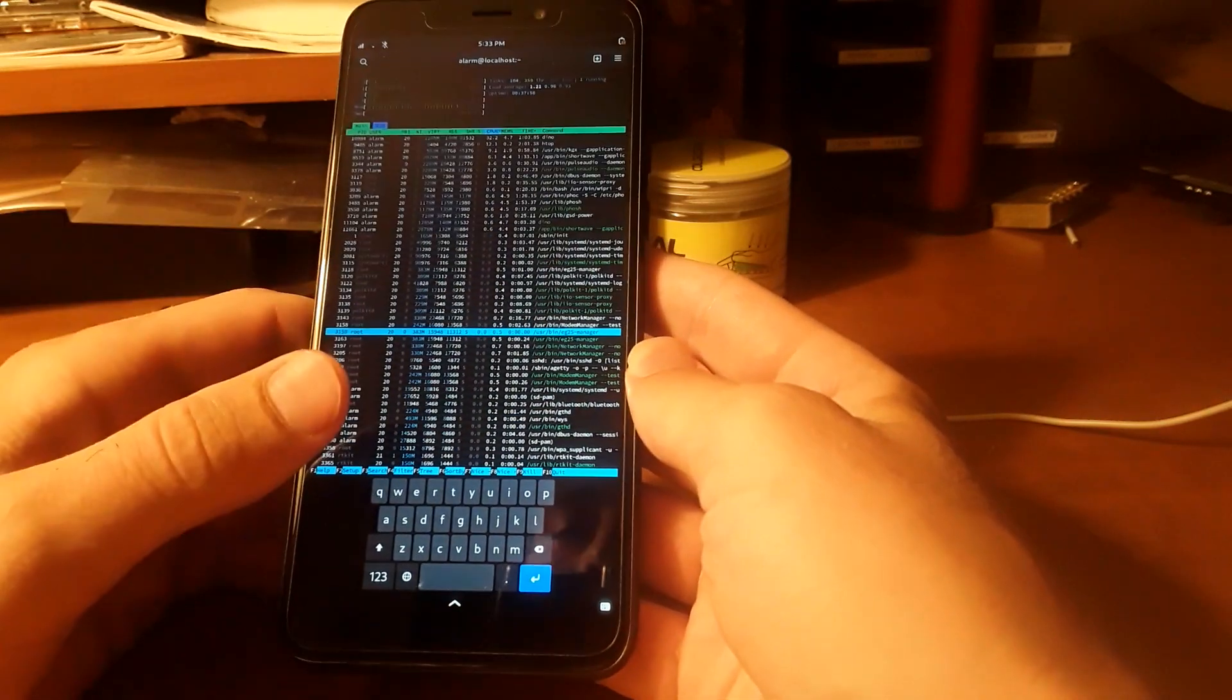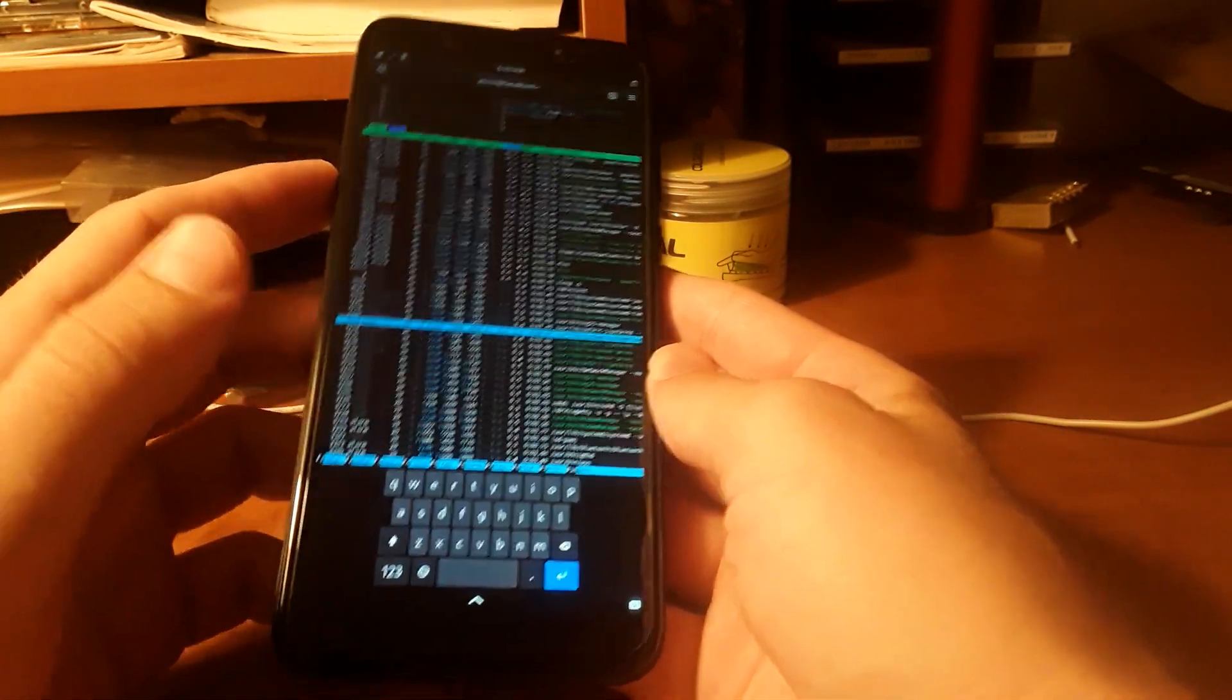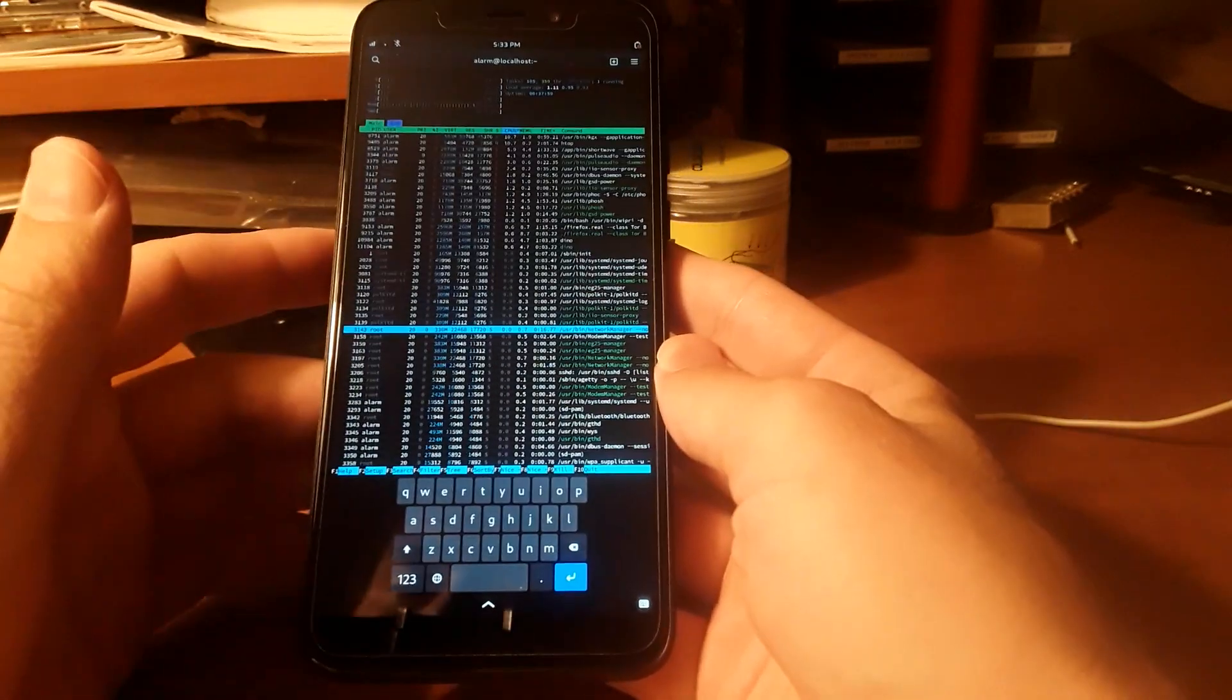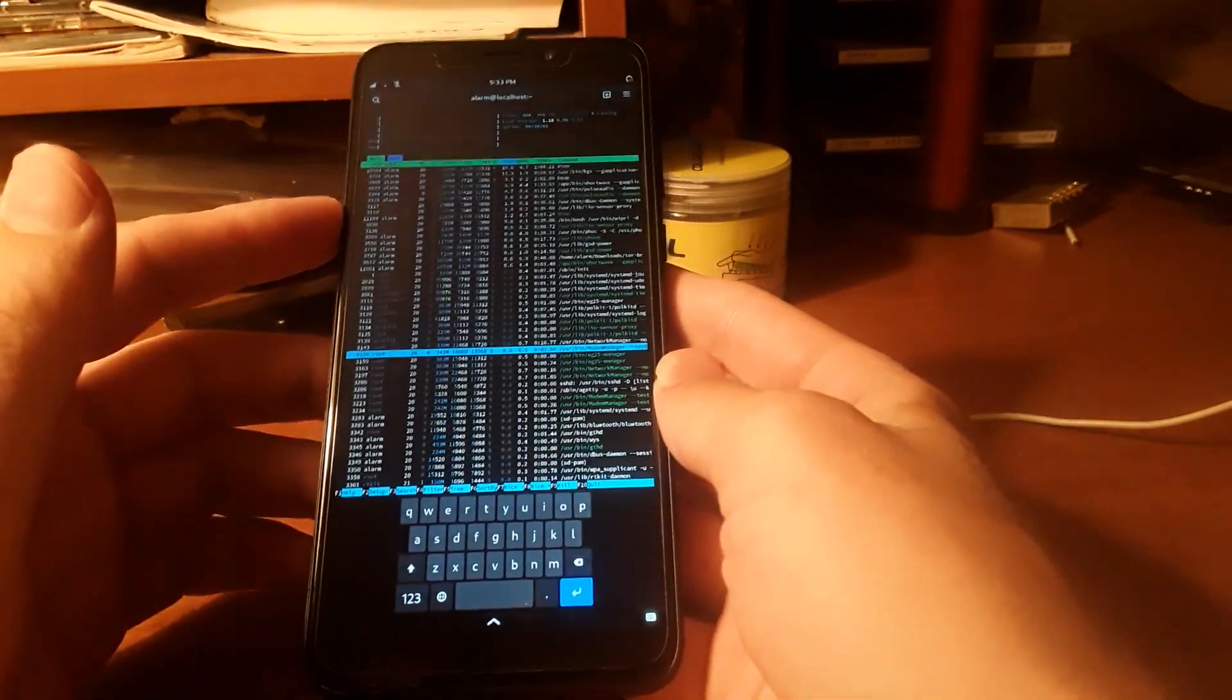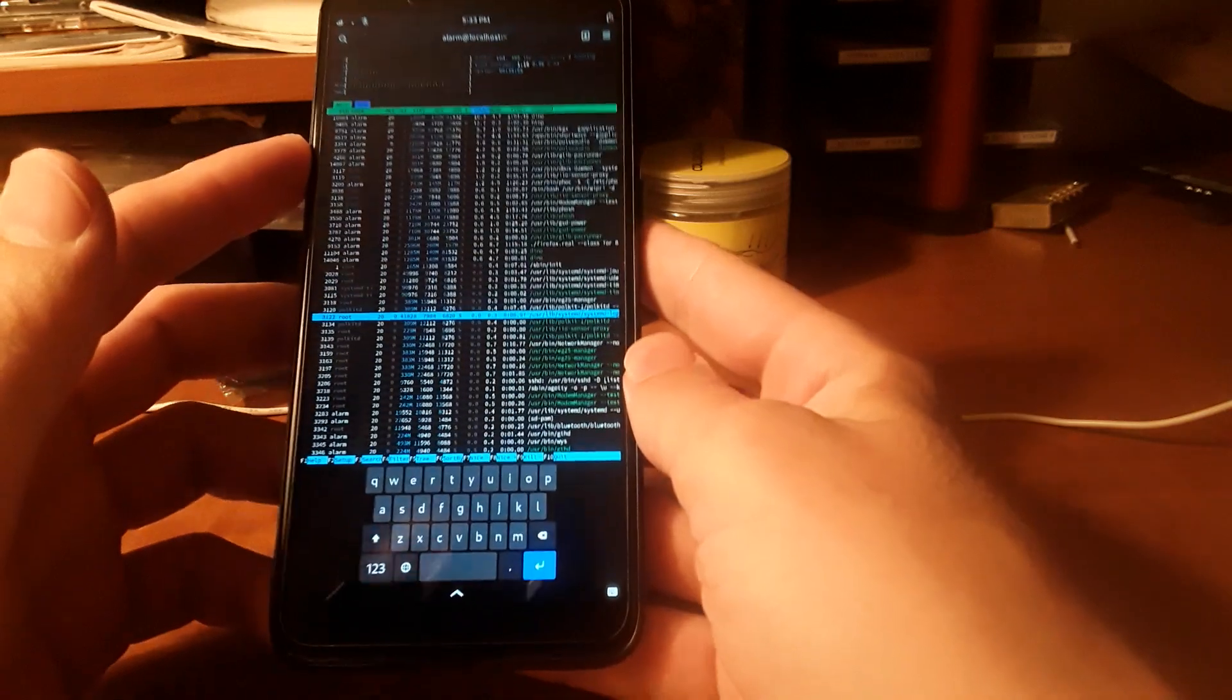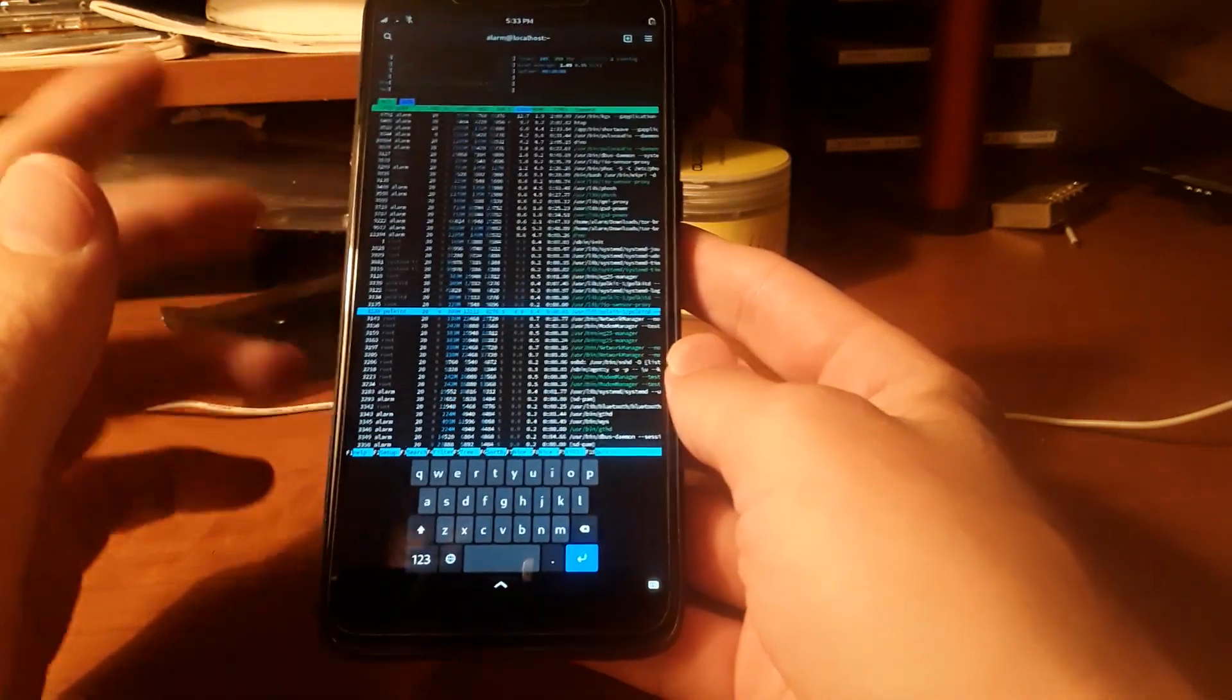With the PinePhone, if you want a computer in your pocket and you're a nerd who is obsessed with Linux like I am, it might be something you'll want to have. For me, it's the right choice, but for most people, it's not.